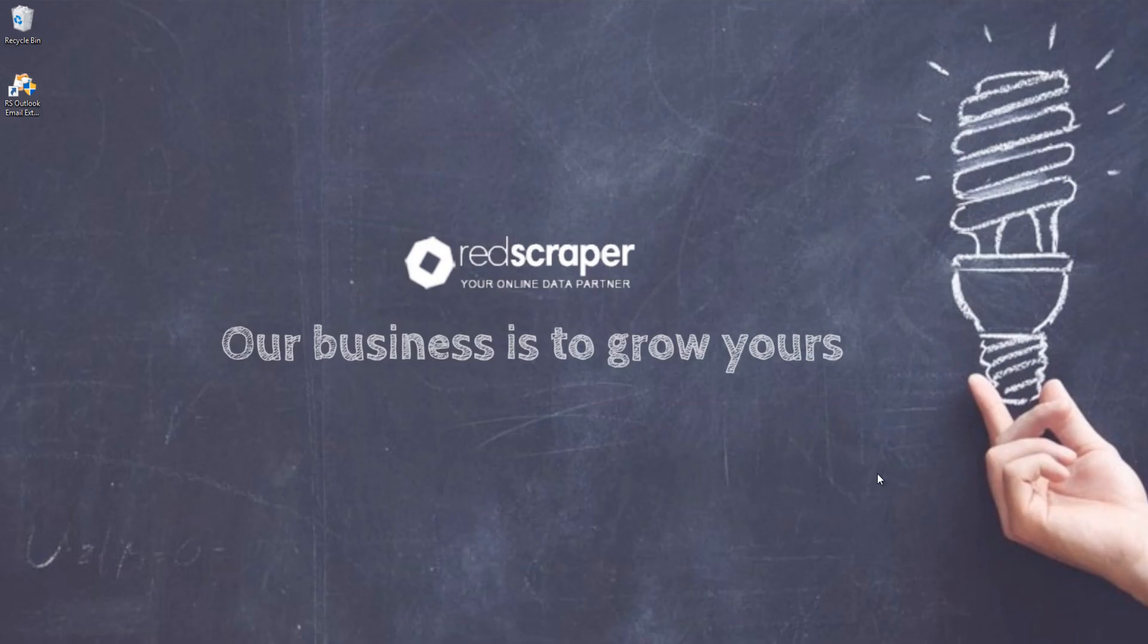Hi! Are you looking to extract emails from your Microsoft Outlook? Introducing RS Outlook Email Extractor, specially designed to extract emails from Microsoft Outlook.